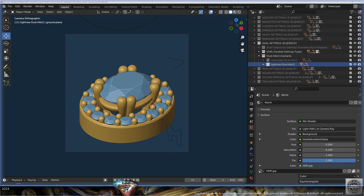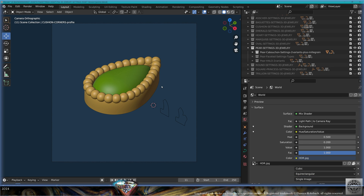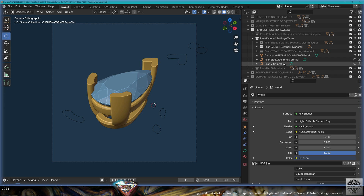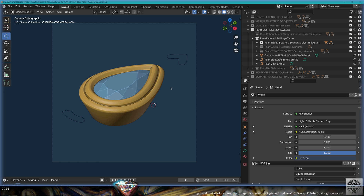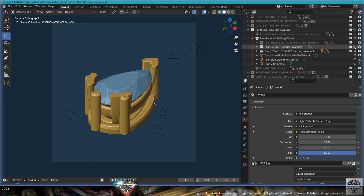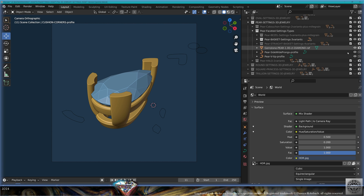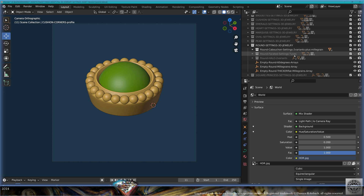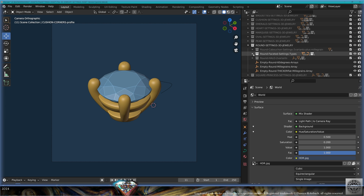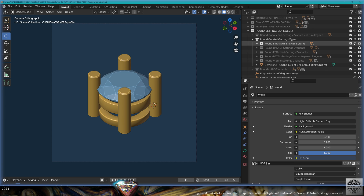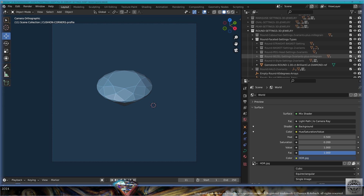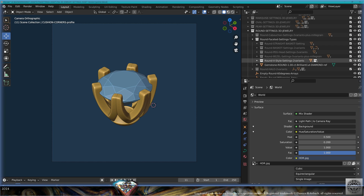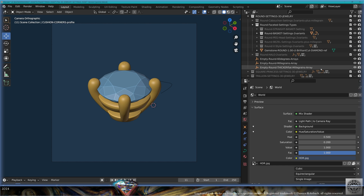Then the pear-shaped gemstones: the cabochon soft variants, then all the faceted baskets for the pear shape, all the bezels for the faceted pear-shaped gemstones, the basket with different shapes of prongs, the straight basket also with variants, and for the normal basket the halos — the wide plate and the tight row variants. For the round gemstones: the soft cabochon variants, then all the round baskets and bezels for the faceted round gemstones — the basket, the straight basket, the peg head four and six prongs, the bezels with or without the milgrain, and the V-style or Tiffany style with six or four prongs.